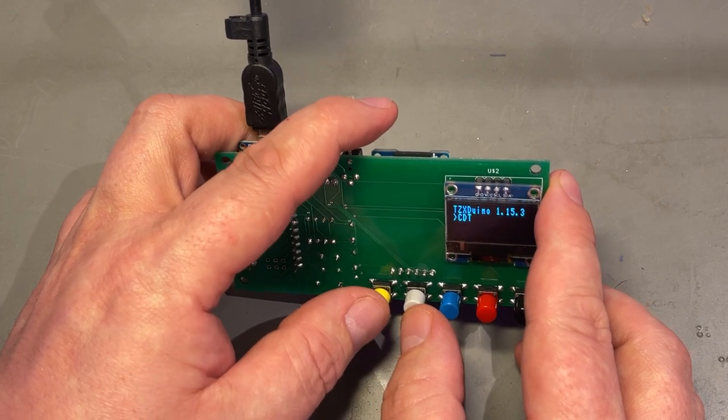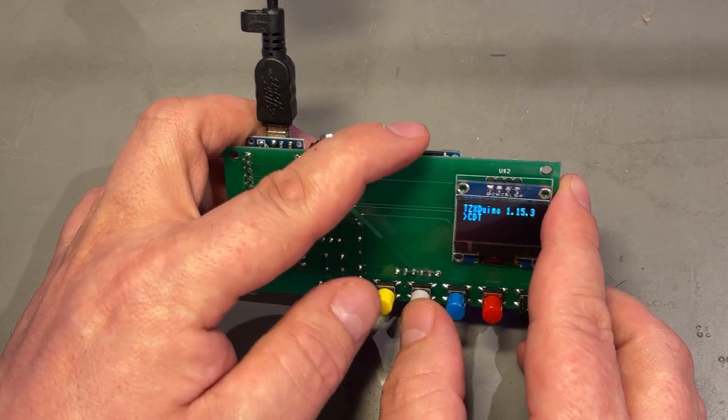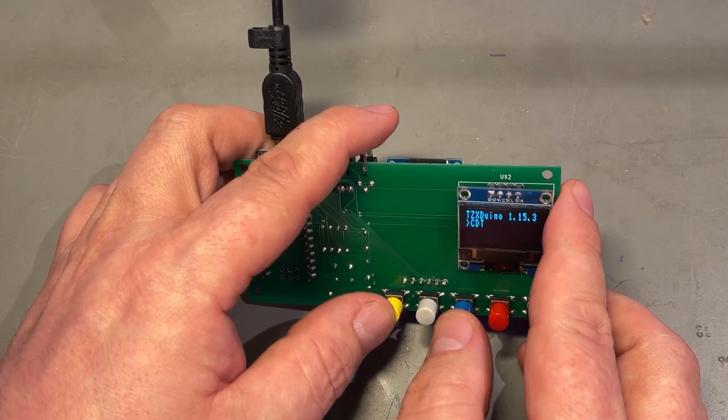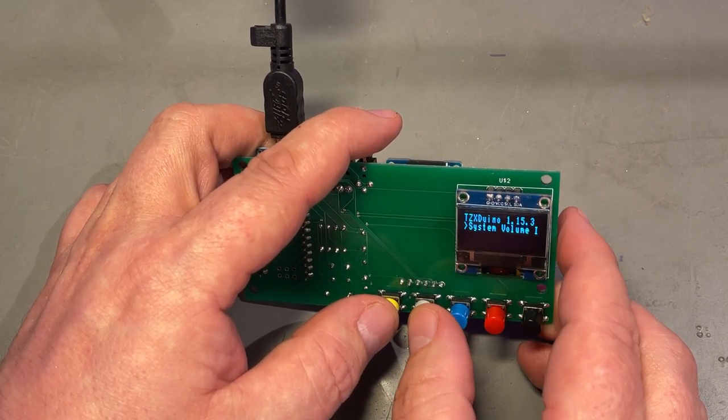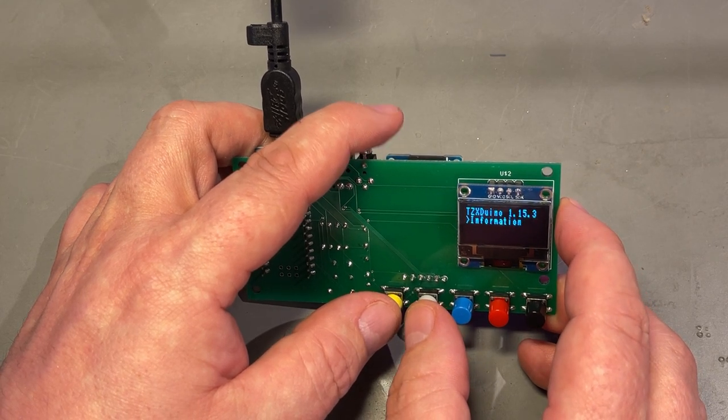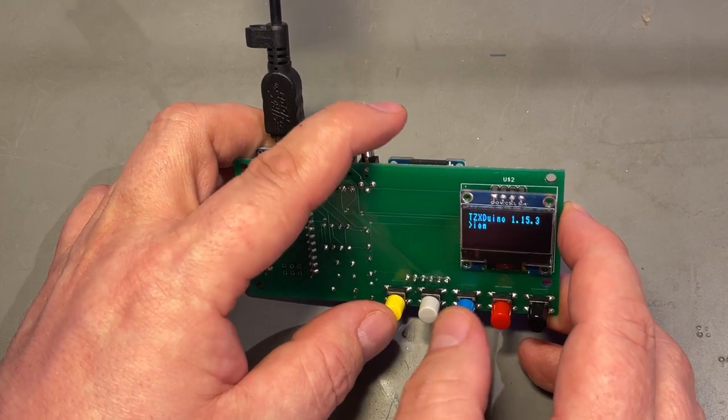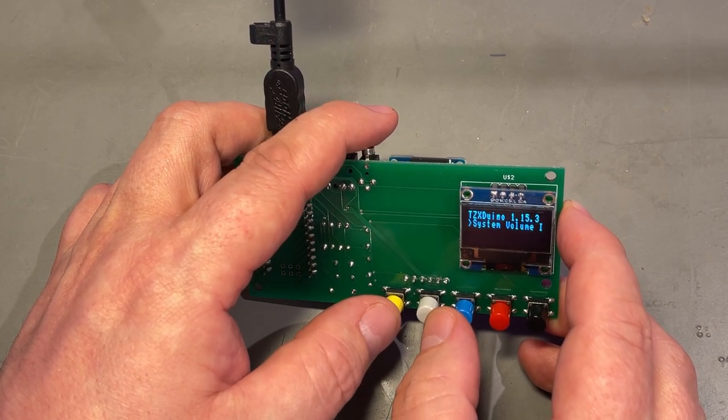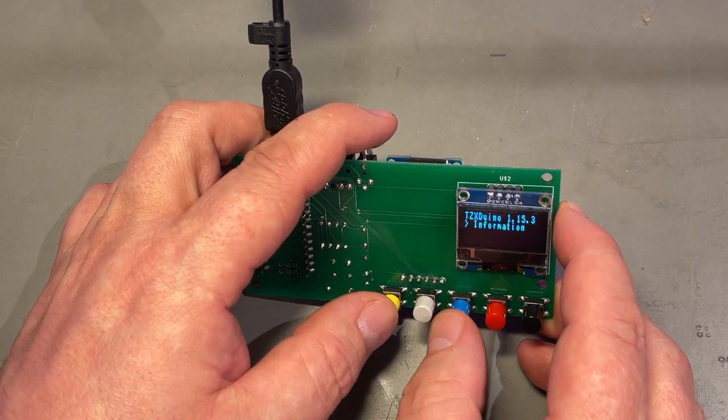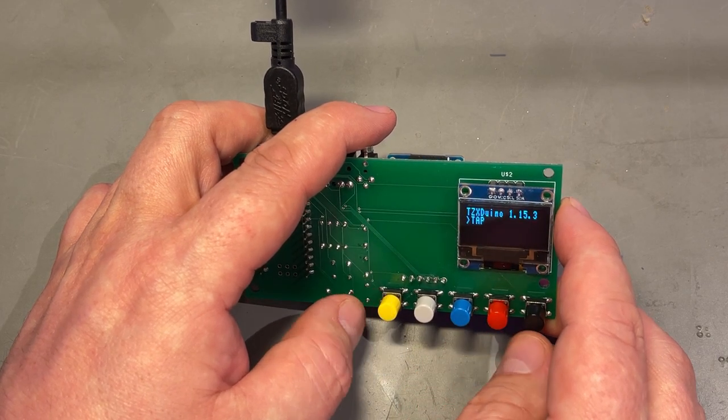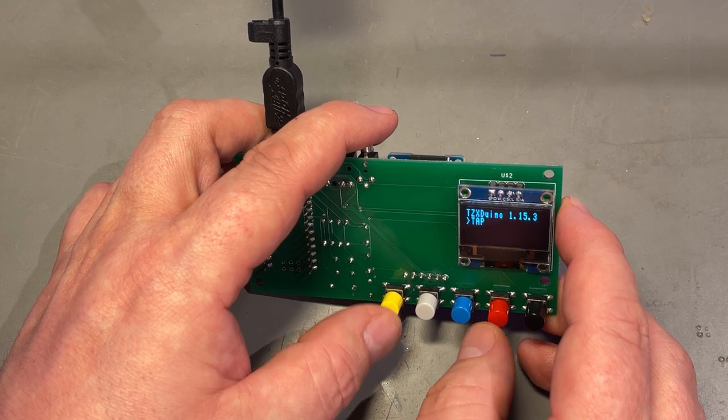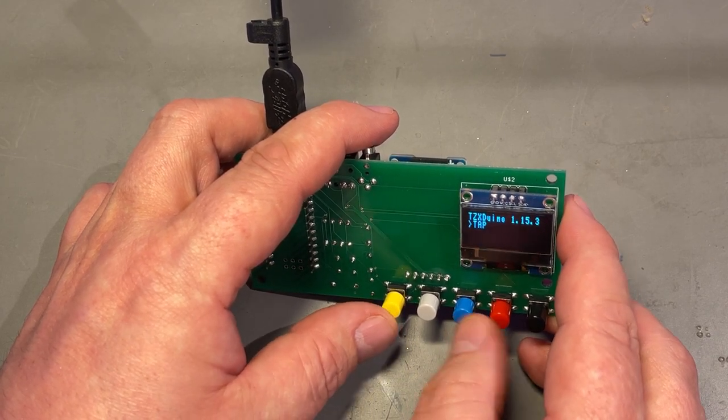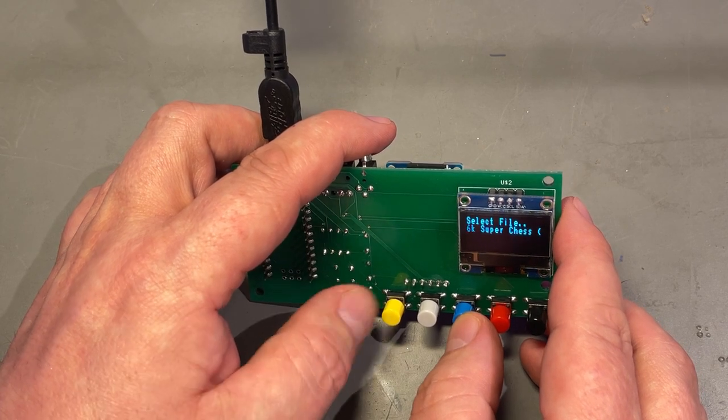I formatted it as FAT32 and put some directories onto it. This system volume information is just... Let's go into the TAP folder, which is TAP files, and those are for the ZX Spectrum. Just press play. There is Super Chess, Caesar the Cat, Cauldron. That's great, it actually works. You just select the file and press play. It's playing. I didn't connect anything to the output, but it seems to be working.